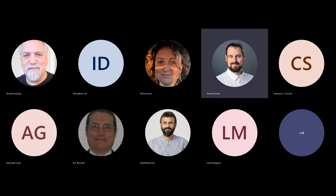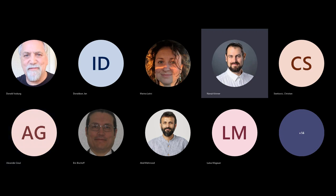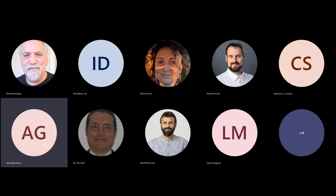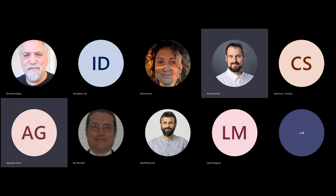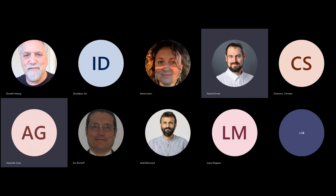One more announcement: Alex will be at FOSDEM next week and wants to organize a meetup using our Gitter chat channel. Some people in the chat are already confirming they'll be there. That's awesome.